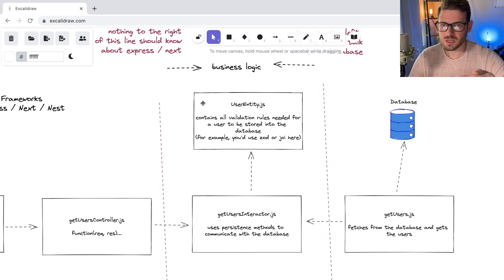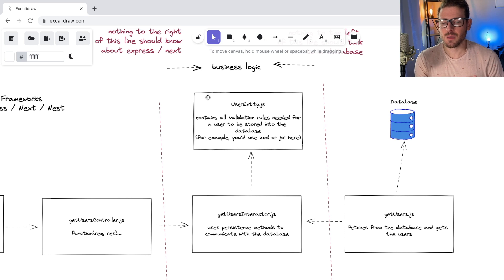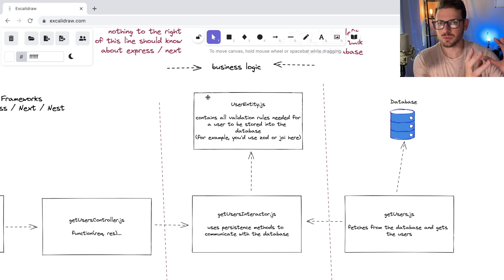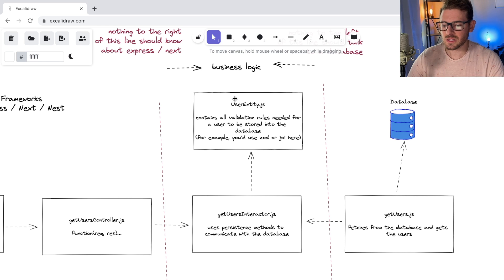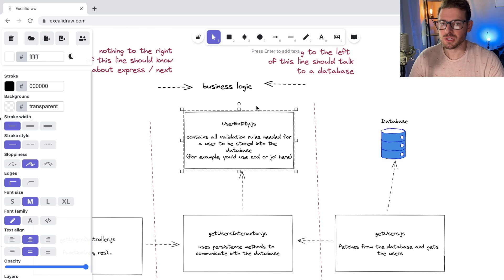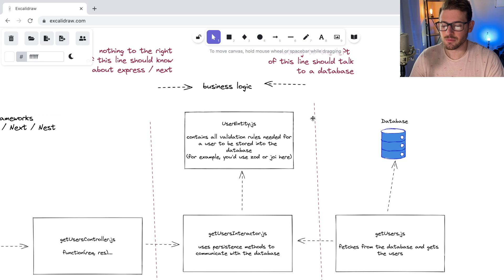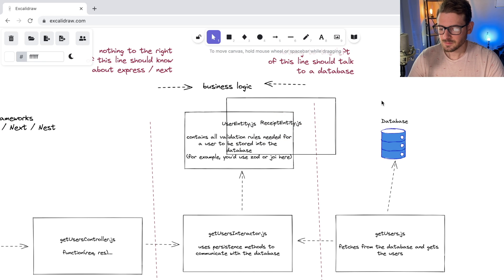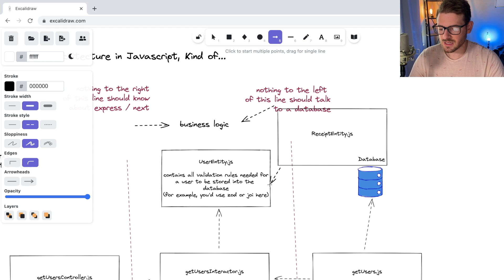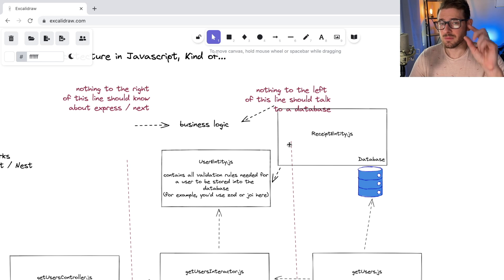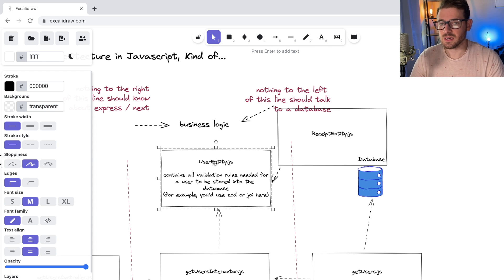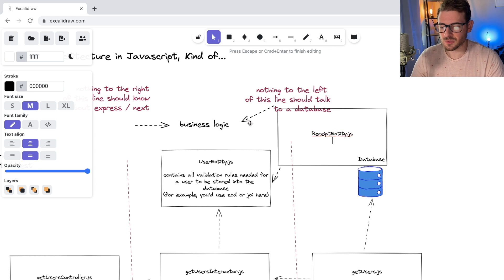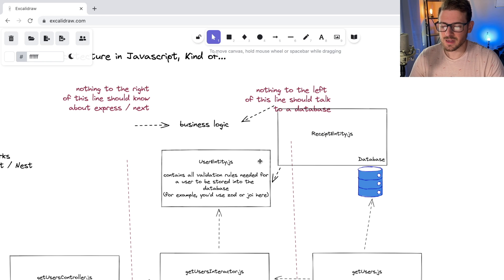Whenever you try to change the entity, validation ensures you don't put it into a bad state that breaks your business rules. If you step back from the code, someone cannot be registered unless they paid. So you take those high-level abstract business rules and codify them into entities with validation. You may also have entities that depend on other entities with cross-validation rules — for example, a receipt entity that must exist for a user entity to be considered paid.